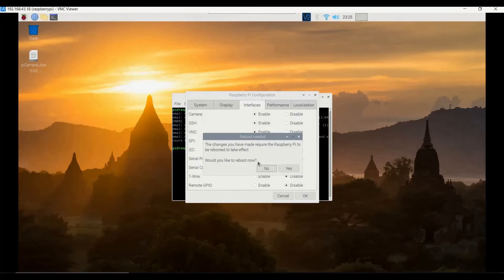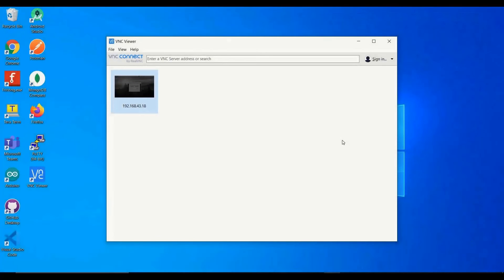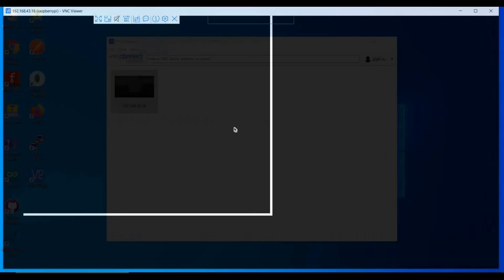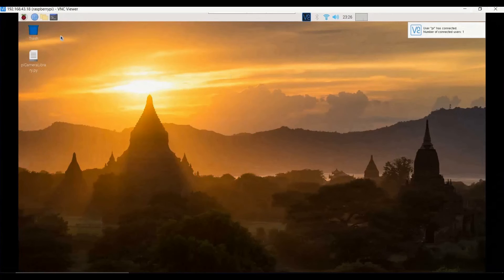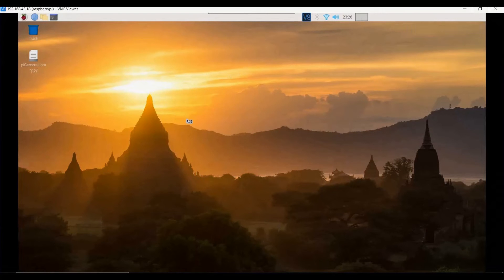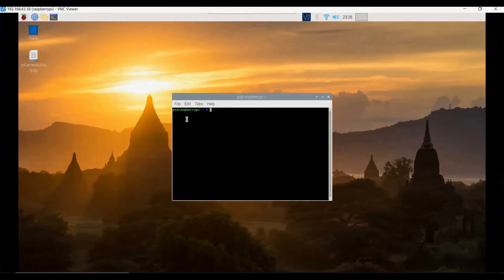Click reboot and in a few seconds the board is all ready to be used with the camera connected. After rebooting, click the VNC viewer, click the IP address for the Raspberry Pi, and once connected you will get into the Raspberry Pi screen. Now go back to the terminal again and the commands should work properly.